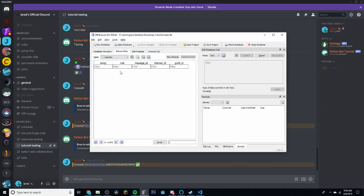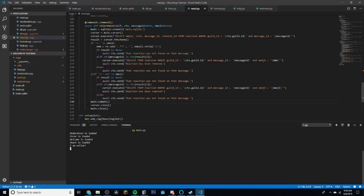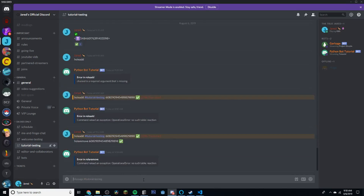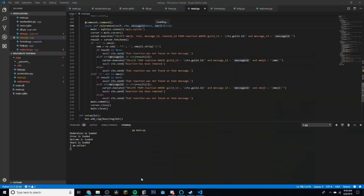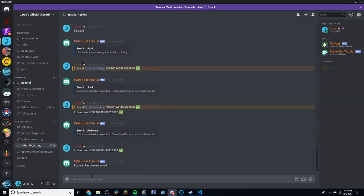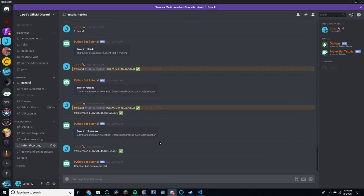We restart and refresh the database viewer — you can see the entry with the emoji and all the information. We do `!roll remove [message_id] ✅`. We get another error because the connection string says `.disculict` instead of `.db` again — force of habit. After fixing that and trying one more time, you can see the entry is just gone now. That's about it for this video.